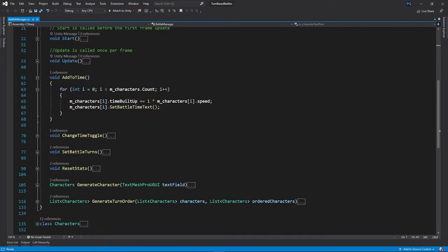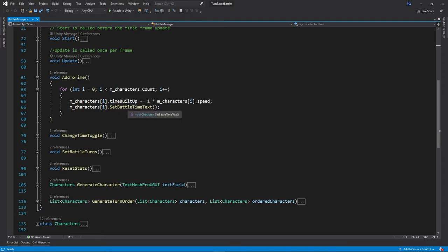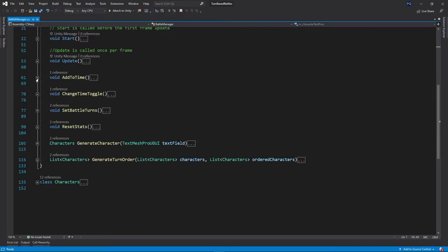So this is what's going to actually increase the amount of time they build up every turn or every time this method's called. And then it's going to set that time to the actual texture display.